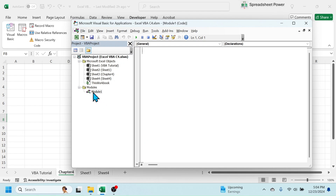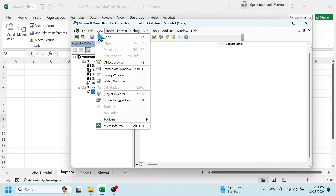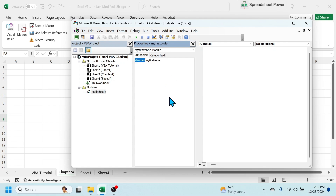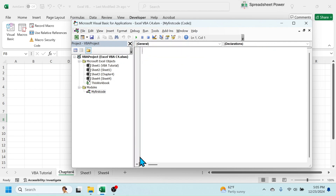A module is inserted — the default name is Module1. If you want to change the name of the module, click on it, click on the View tab, then click on Properties Window. Here in the Properties Window you can change the name of the module — for example, here I am putting 'MyFirstCode'. After writing the name, press Enter to rename it.